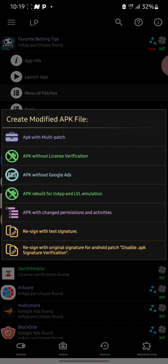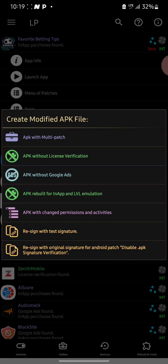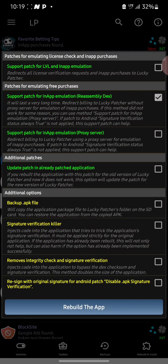After selecting the app, select 'Menu of Patches'. You will see 'Create Modified APK File'. Select the fourth option, which is 'APK Rebuild for In-App and LVL Emulation'. After selecting that, choose 'Support Patch for LVL and In-App Emulation'. The description under this option says 'Redirect all license verification requests and in-app purchases to Lucky Patcher'. After selecting that, click on Rebuild.